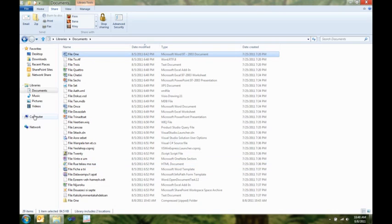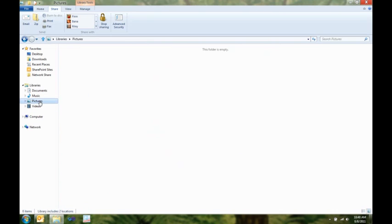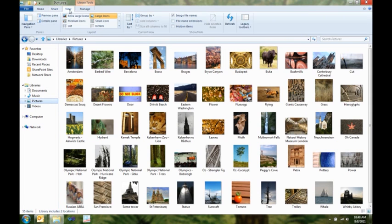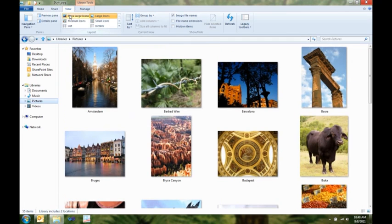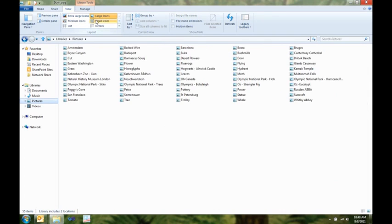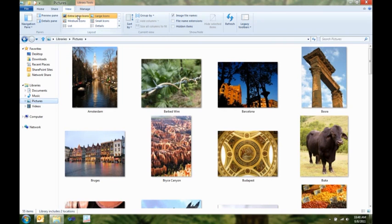So, next I want to show you the view tab. I think the view tab is coolest if you look at it in pictures. So, here I am in my view tab. I get live previews that show me what the different icon size options are going to look like. I can, with one click, show my file name extensions or hidden items.